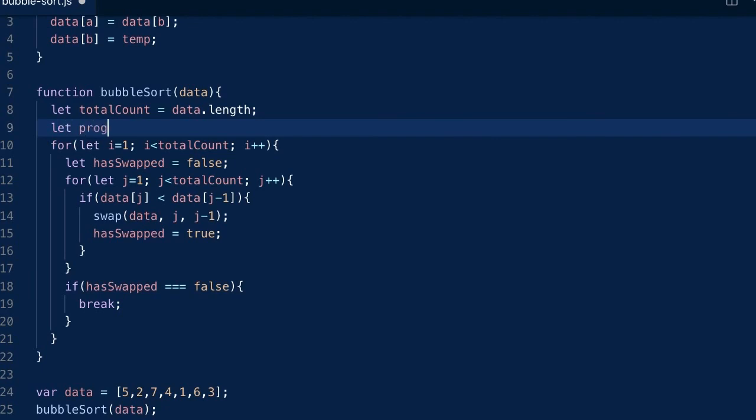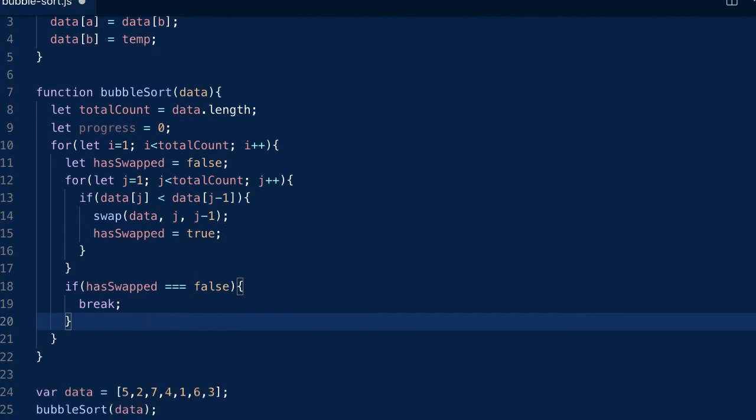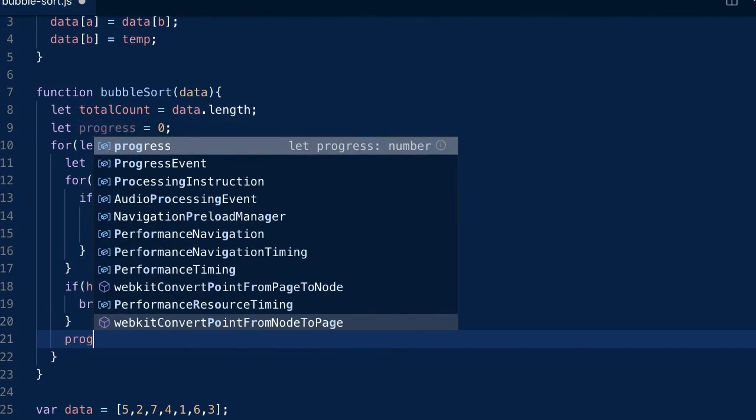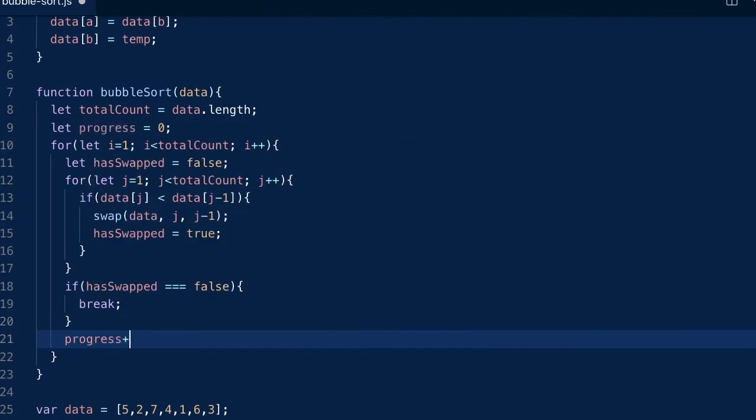First, create a variable to keep track of the progress of the sorting. And every time we finish one round, we add one to the progress variable.